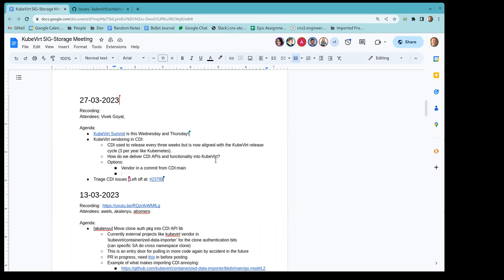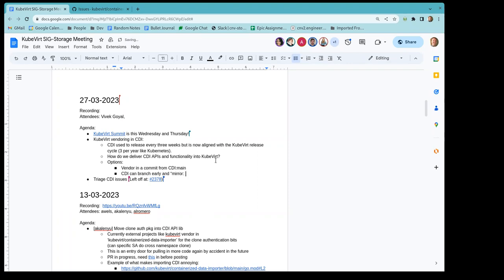The second option is we can create release branches kind of earlier on in our release progress and our development process, and basically always do our work in main and always merge down into release branch. So it's basically more work as we go, but at least the nice thing about that is when we vendor into CubeVert, we're at least vendoring in from a release branch and not main. And that second strategy is what like a project like OpenShift does when they're, you know, OpenShift has a bunch of projects with different dependency relationships and they'll basically branch very early on.